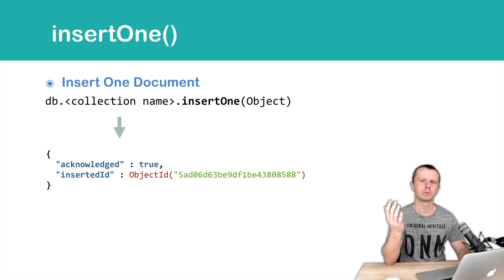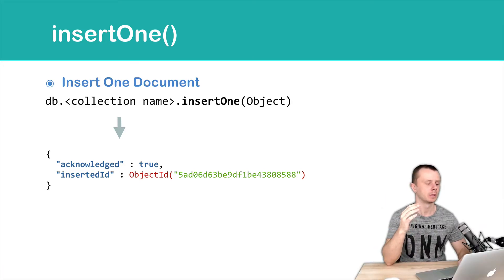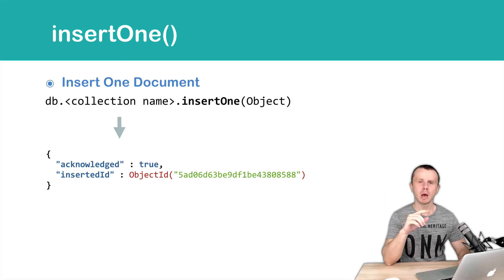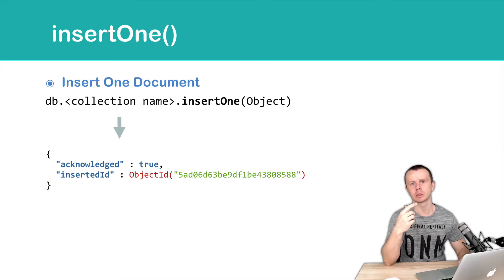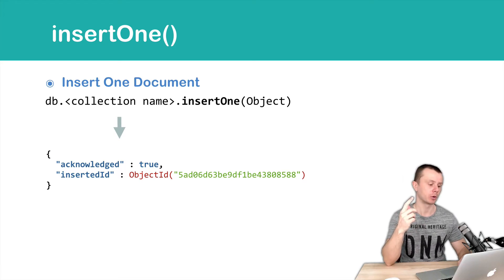Let's move on to the next insertOne method. This method will accept just one object as an argument and will insert one document.